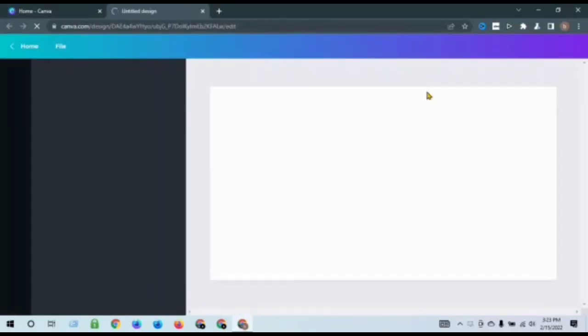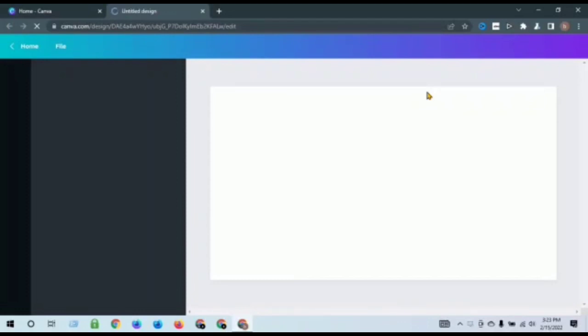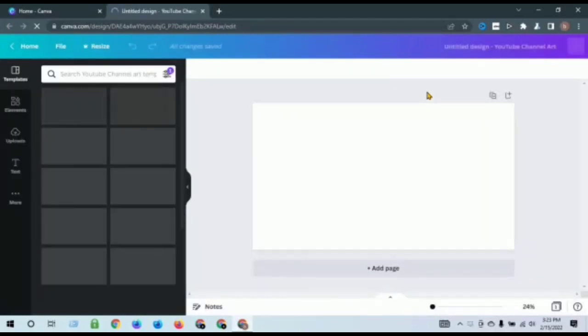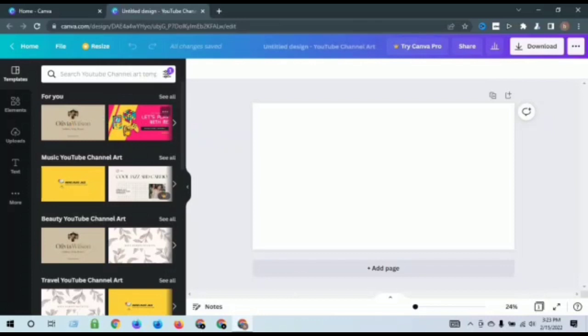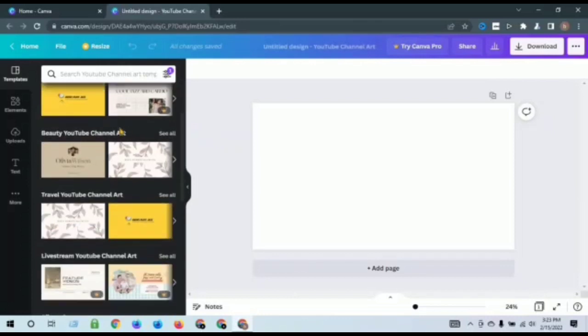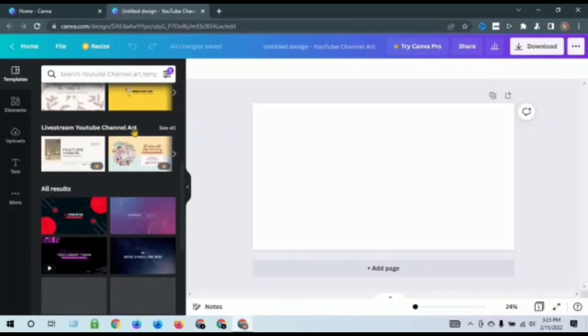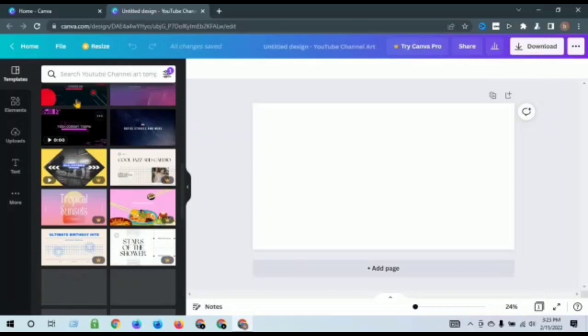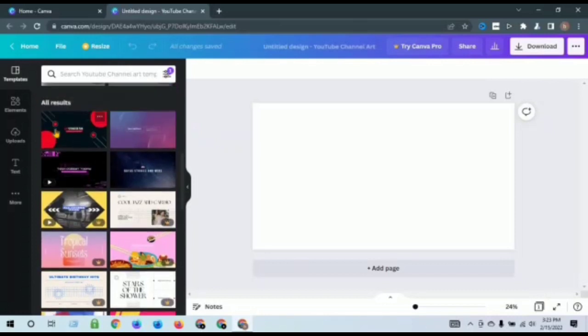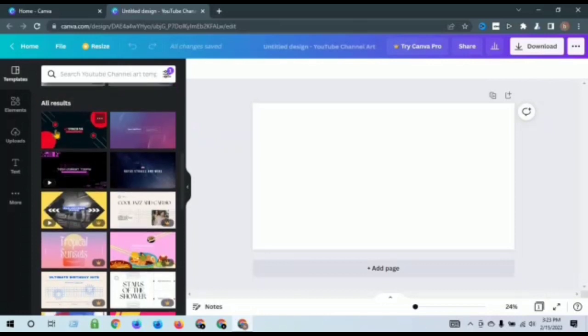So step number one, select your template. You can see the templates, just click and select.